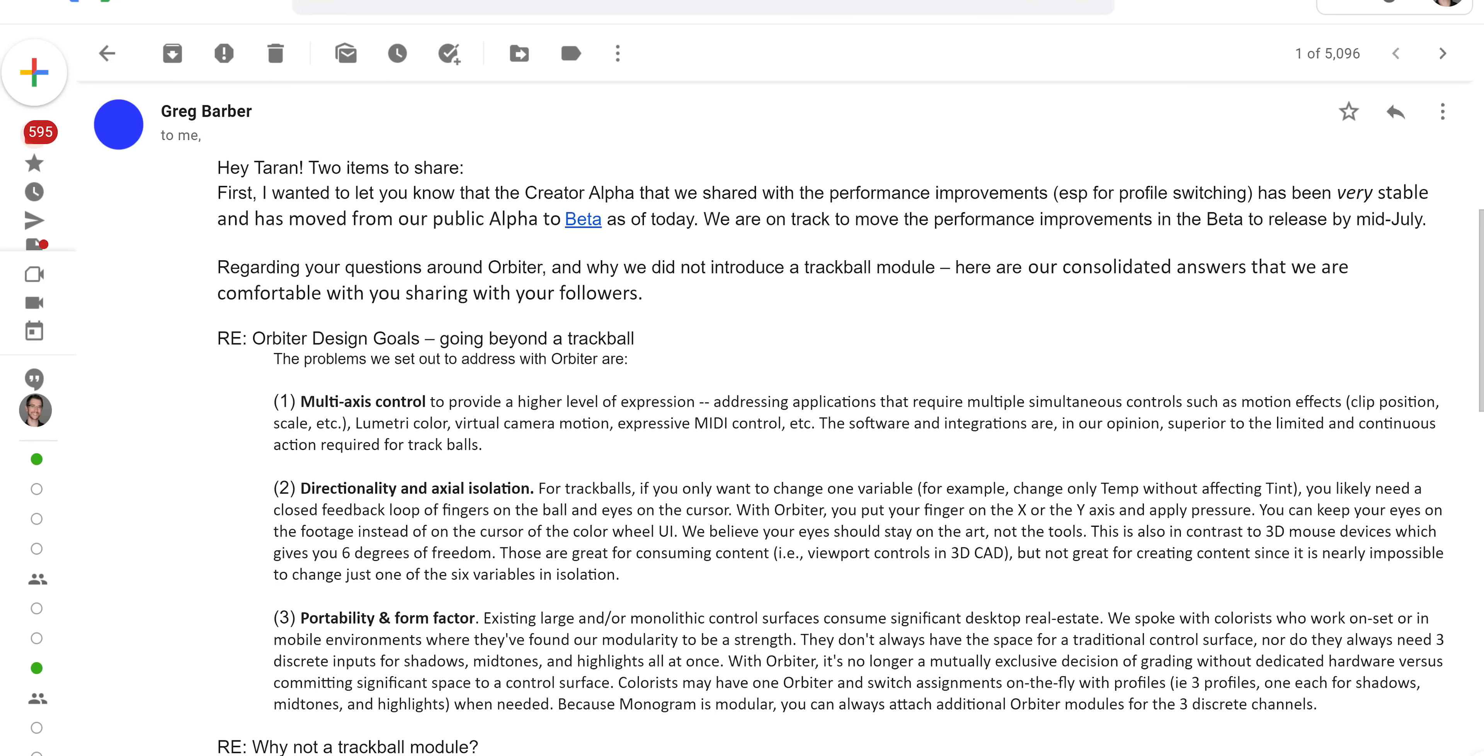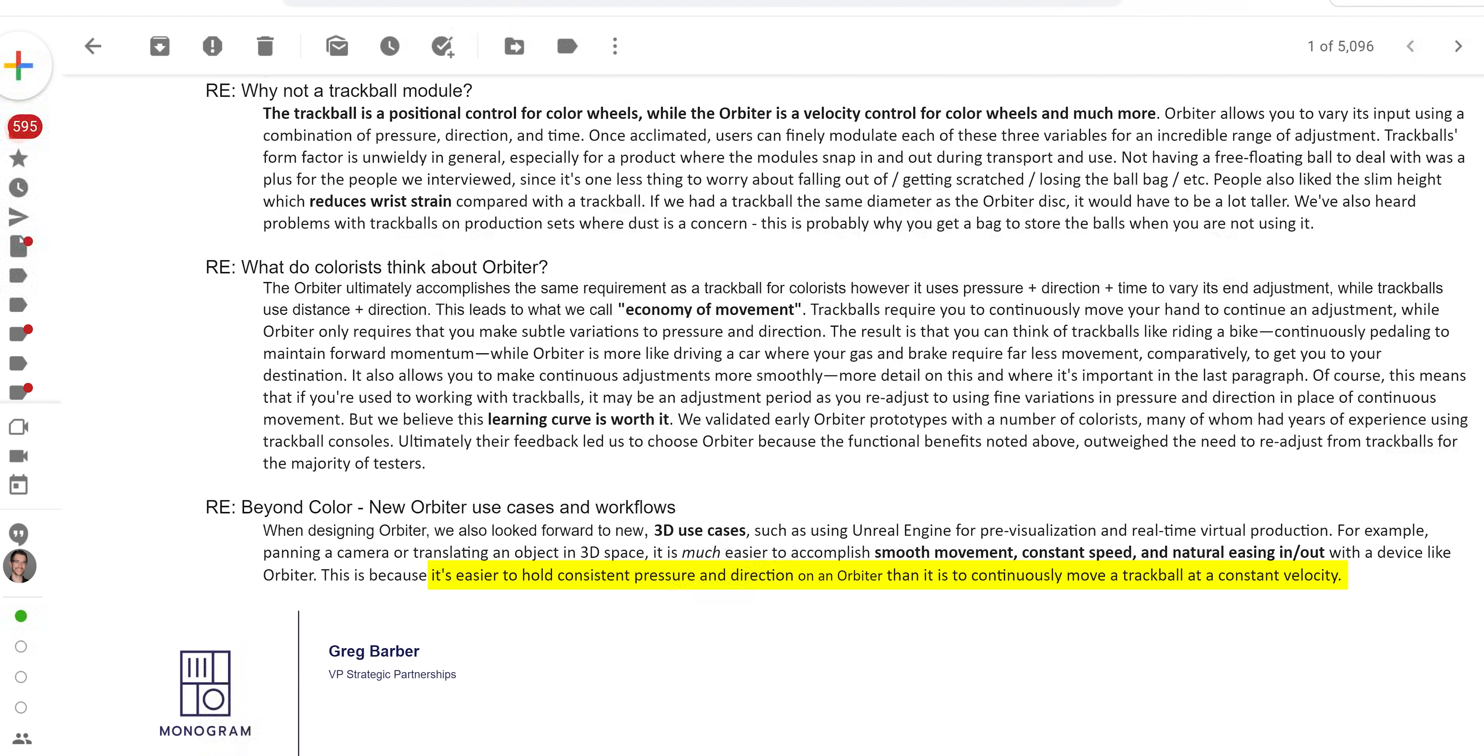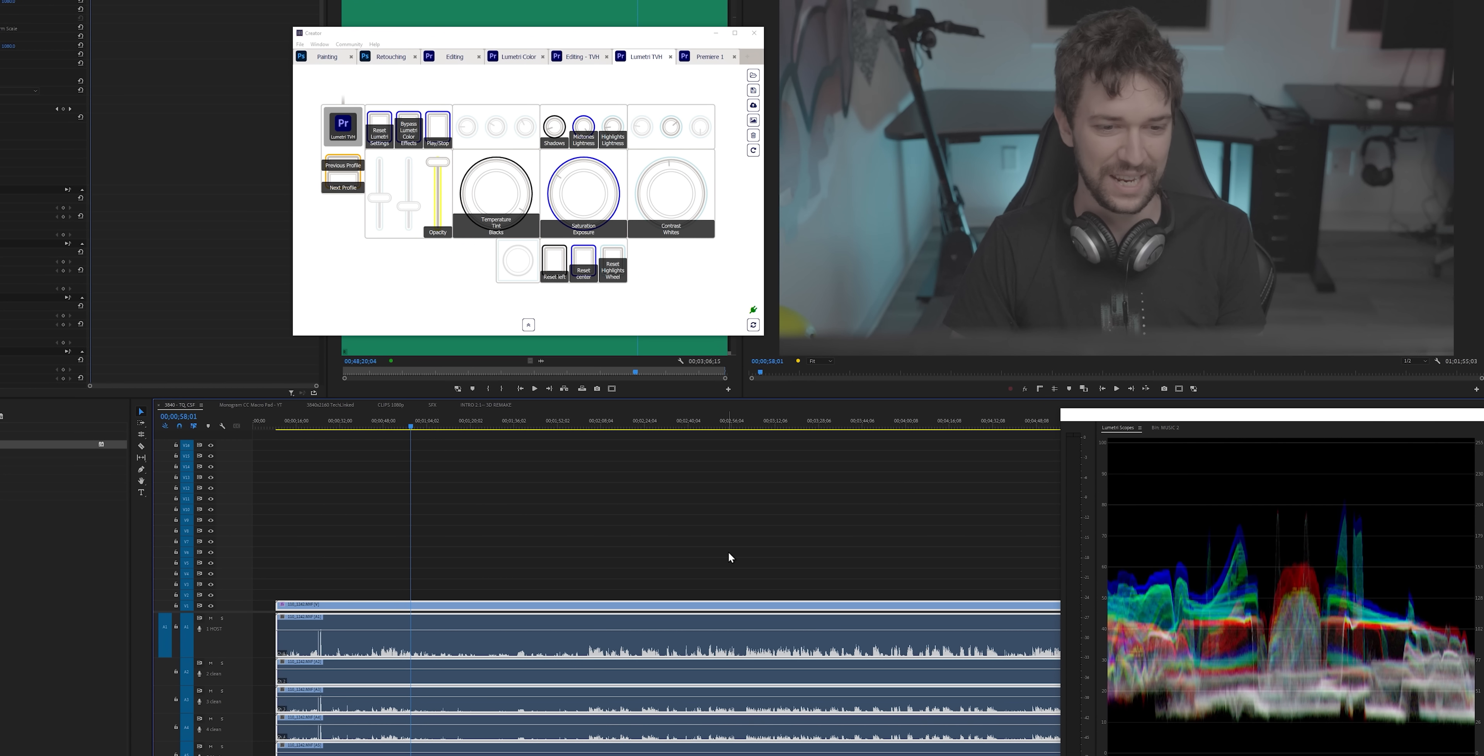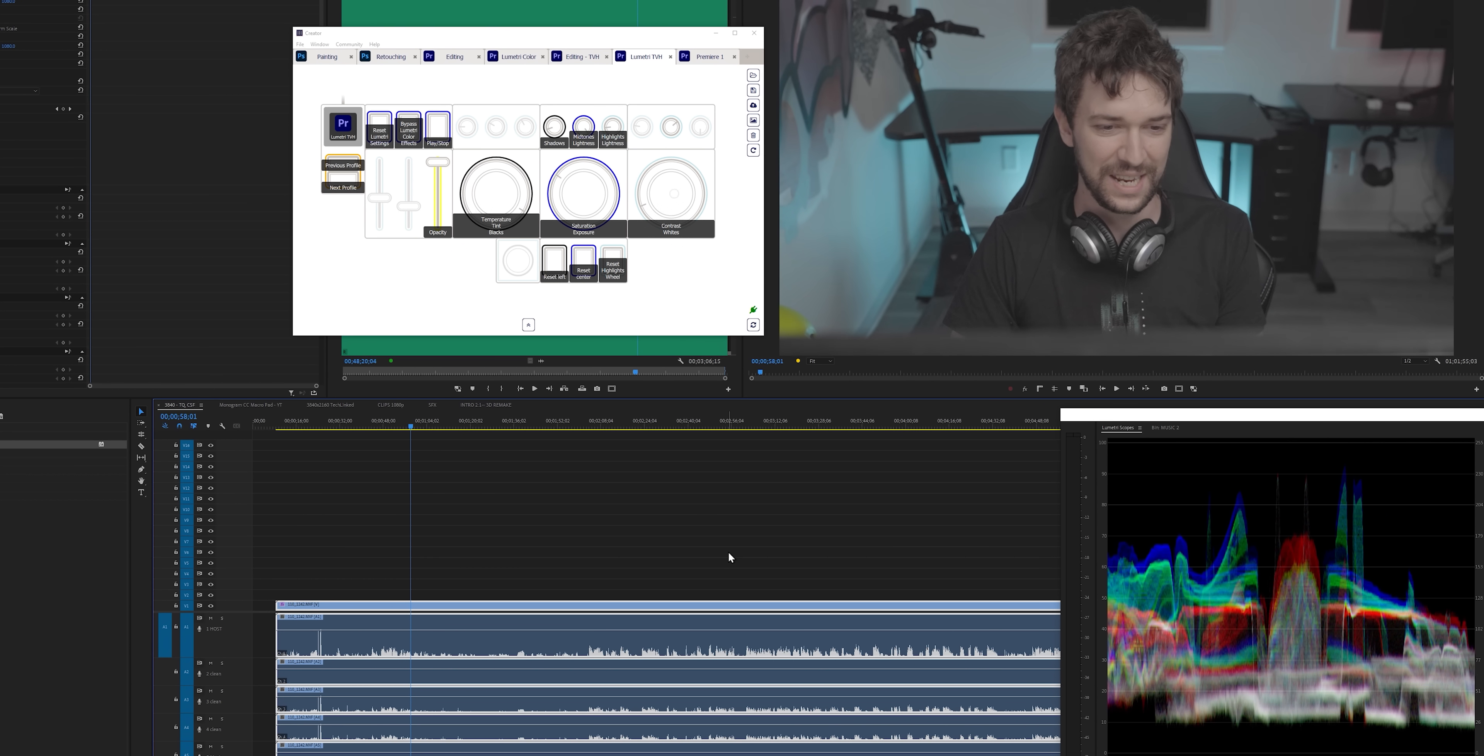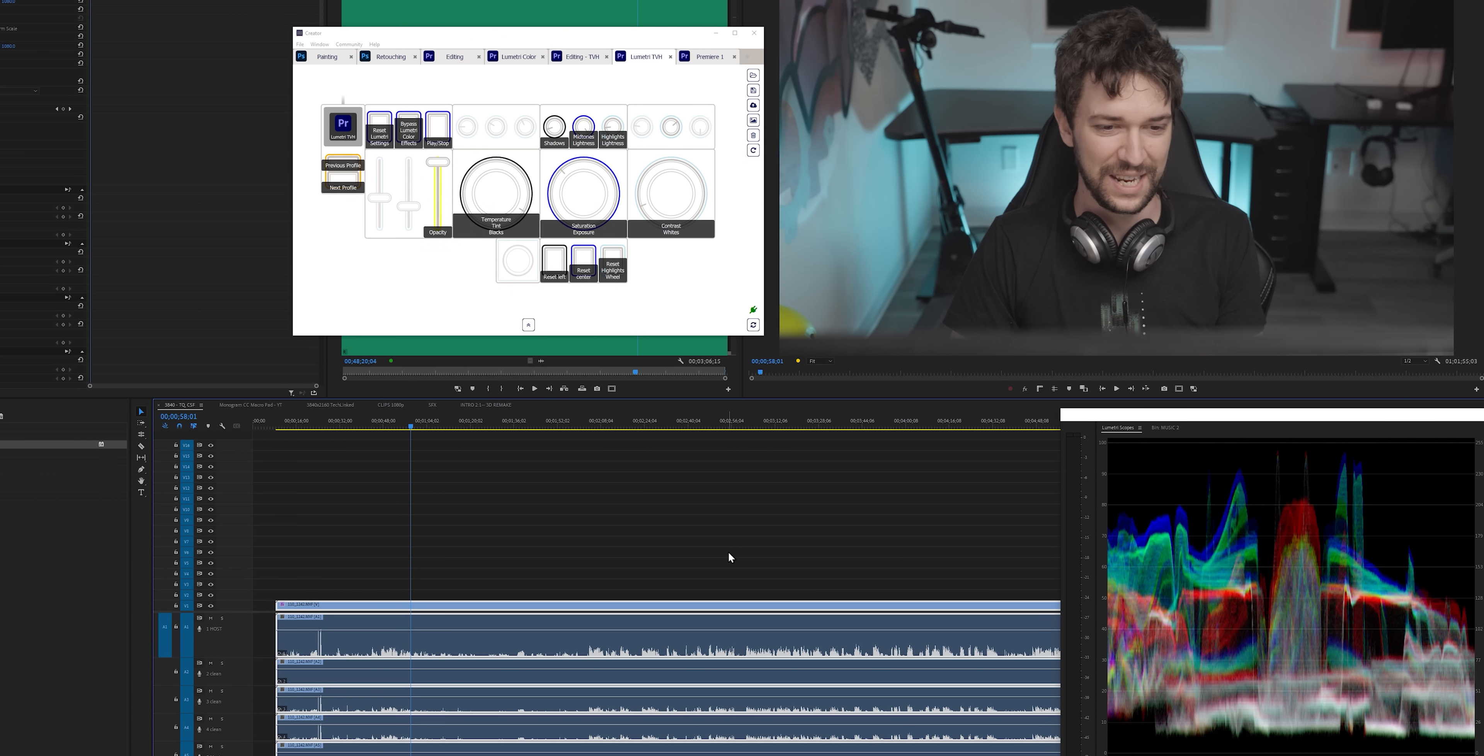I still think the Tangent Ripple is a much better experience just because it uses tracker balls. Hi, future Taren again. Now, to present their side, they thought about doing tracker balls. They decided not to. Here are some emails from our back and forth. It's much easier to hold consistent pressure and direction on Orbiter than it is to continuously move a tracker ball at a constant velocity. That's true. The Orbiter modules are definitely usable for color correction. I just, I really still prefer the tracker balls. You might be able to get used to it. I still haven't. By the way, there's one more thing that you might not realize at first.